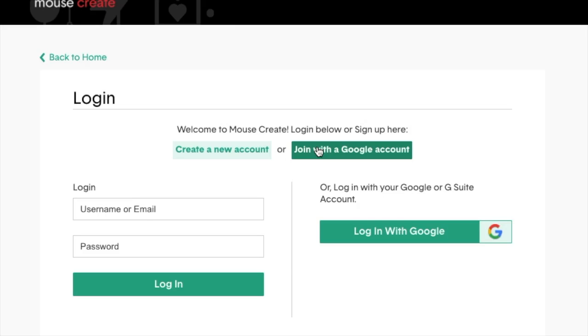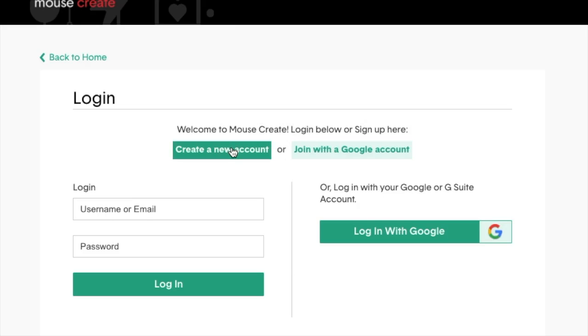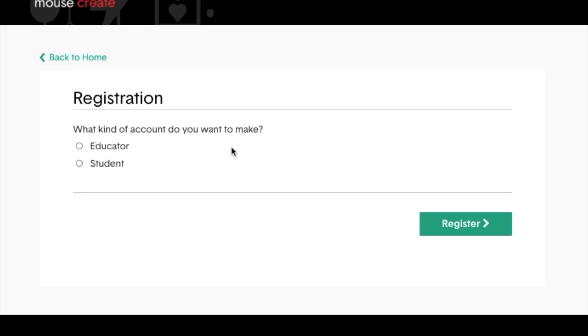If you're not sure, just select Create a new account, and you can always connect your account to Google later. For this screencast, I'll show you how to create a standard account with a username and password.